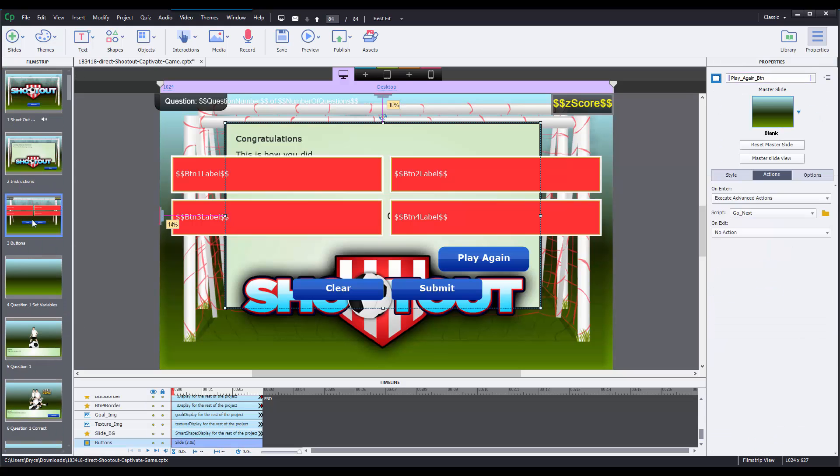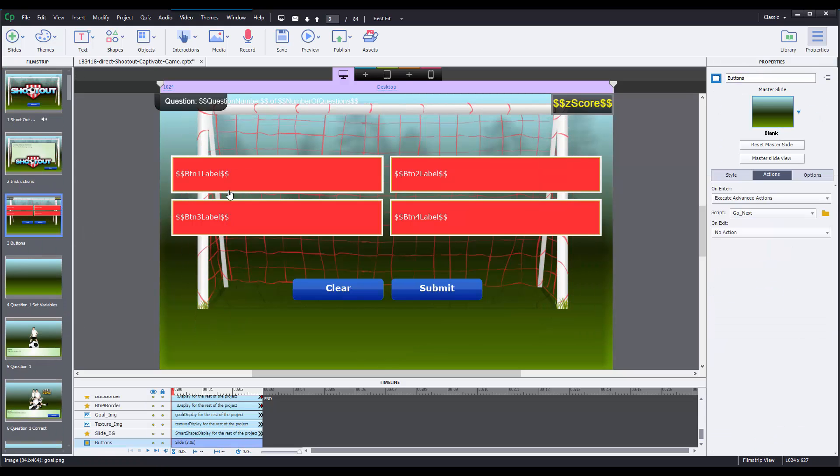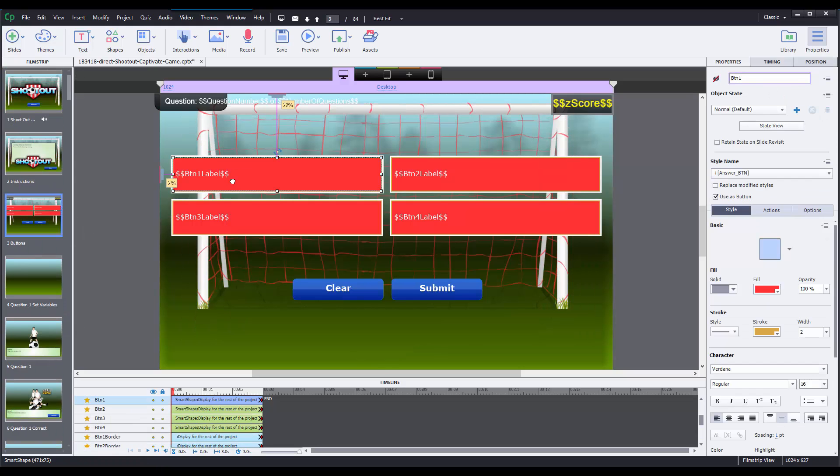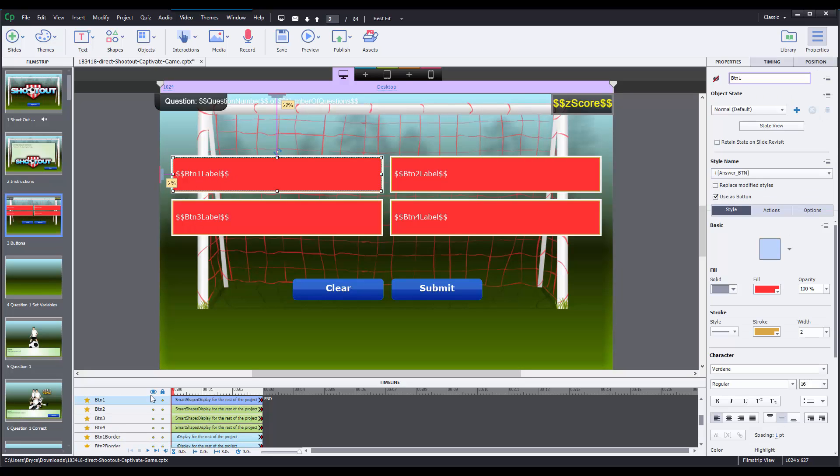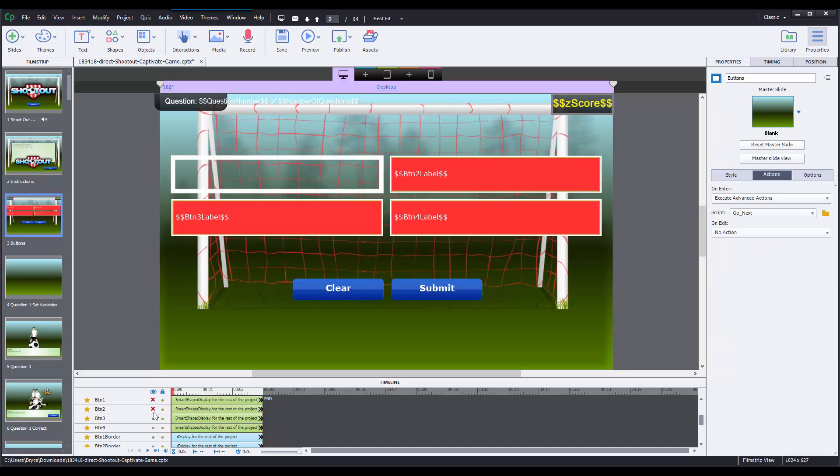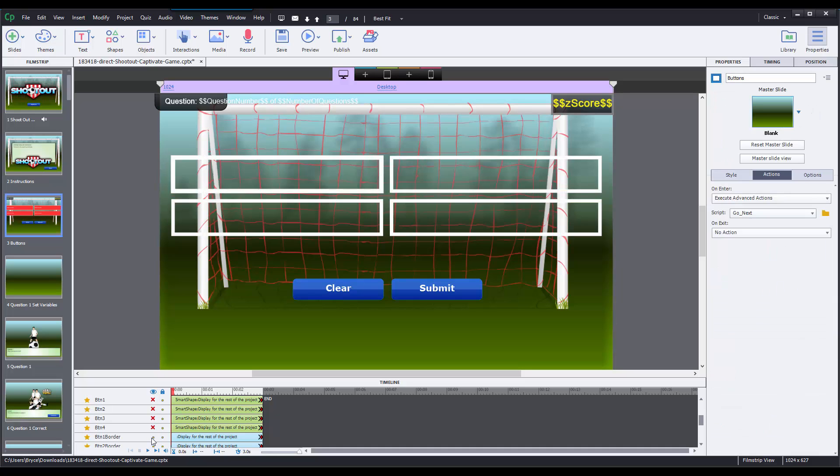I can select all of these items, come down to the timeline, and just select the eye icon on each of them, so they're all hidden.